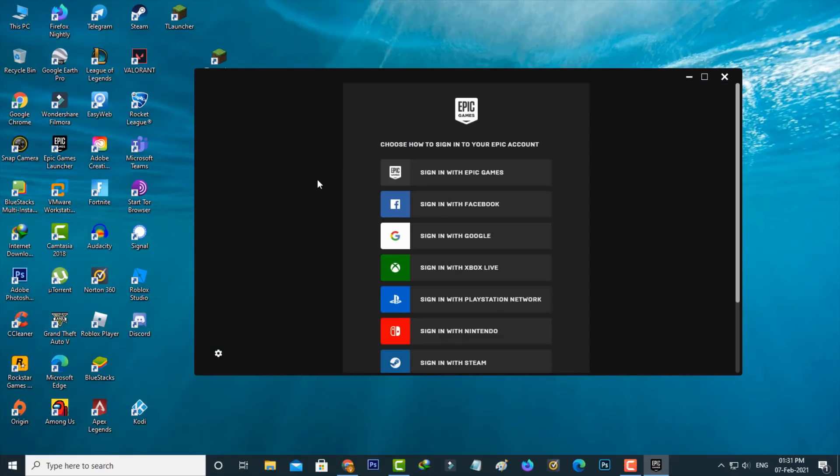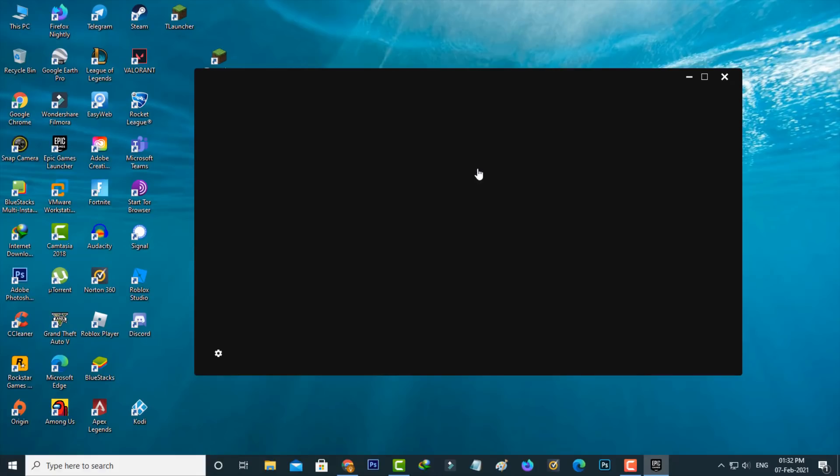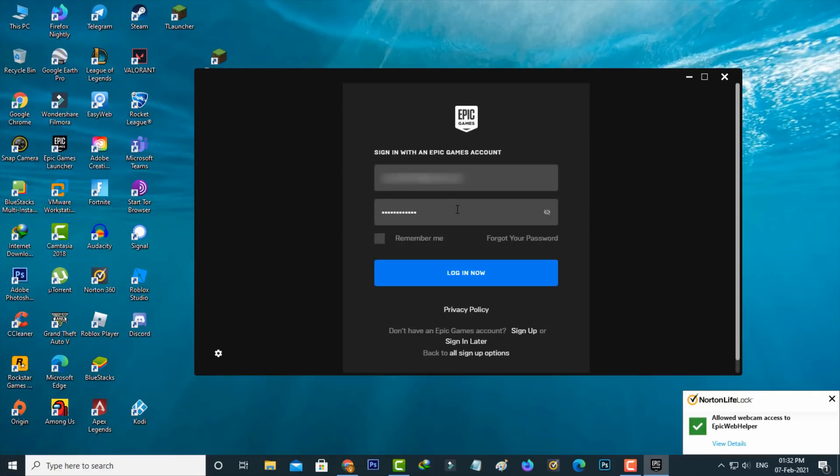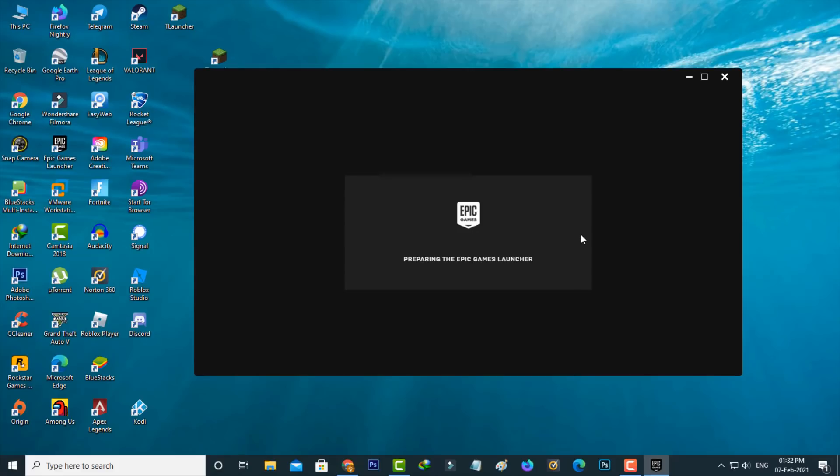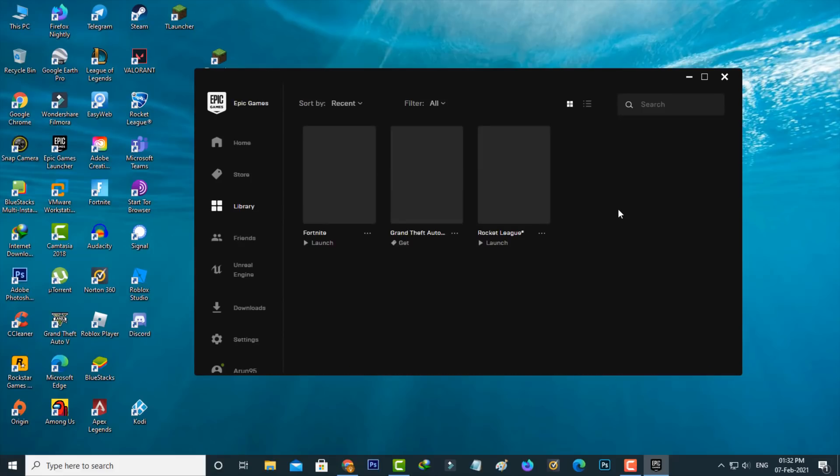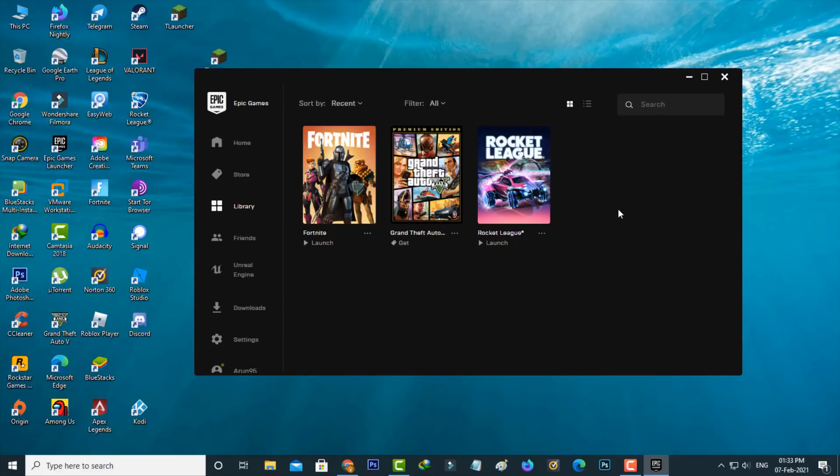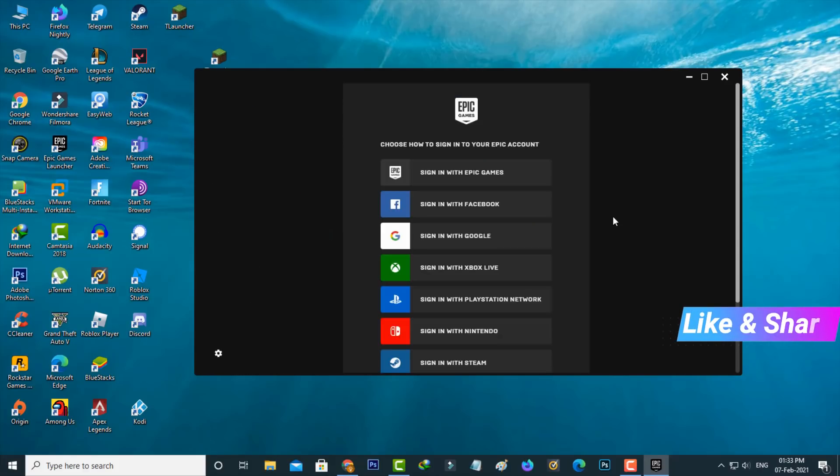Now try to login to your Epic Games Launcher using your Epic Games email ID and password. You can see my Epic Games account is successfully linked with the launcher and it doesn't show any other issues.